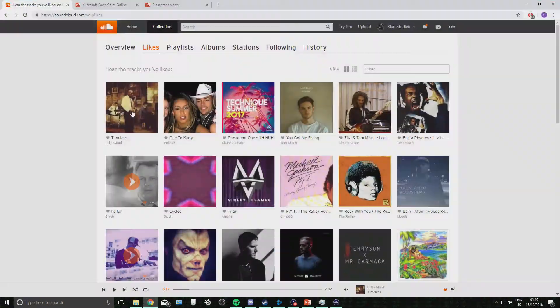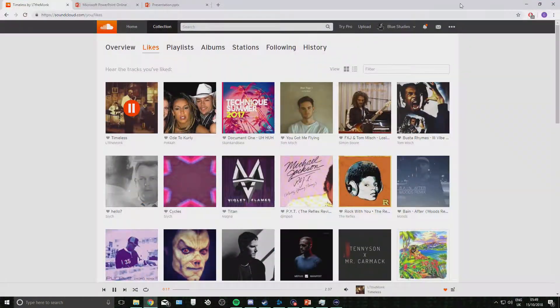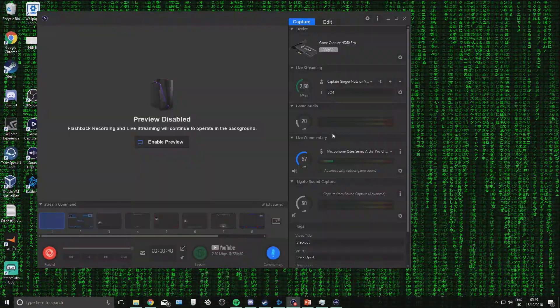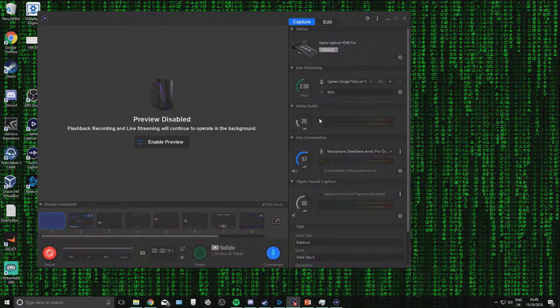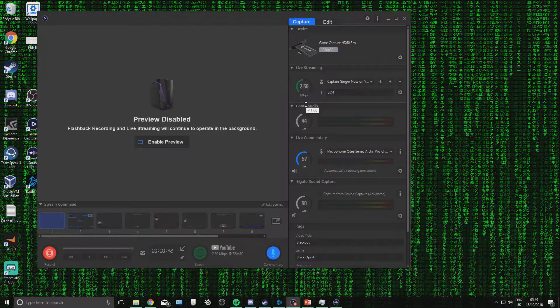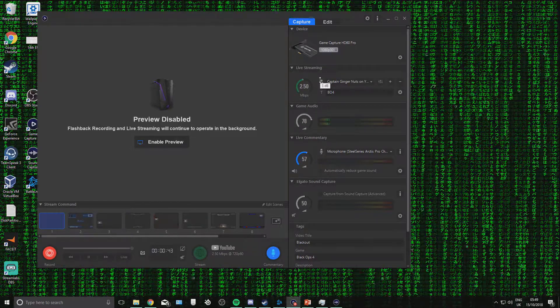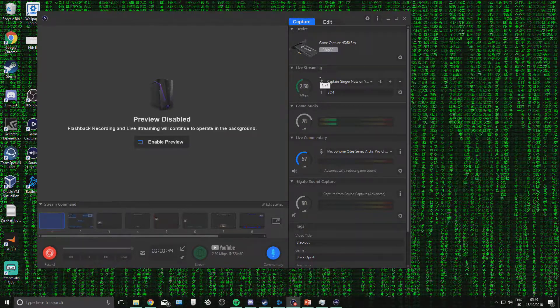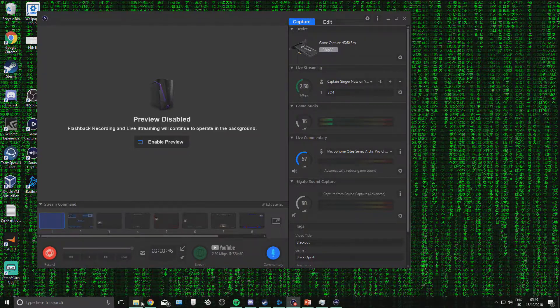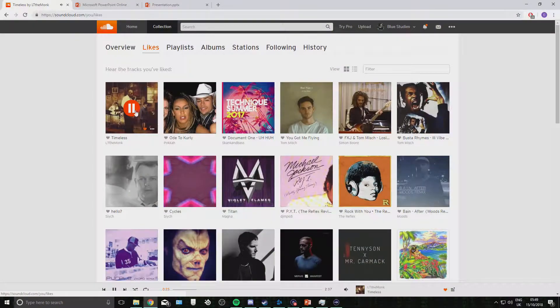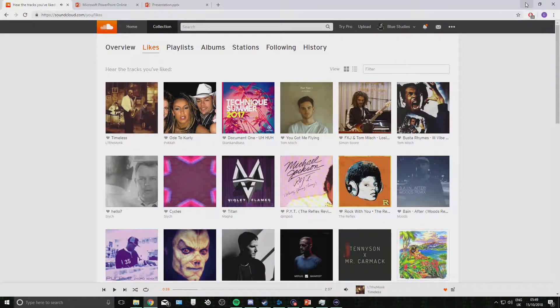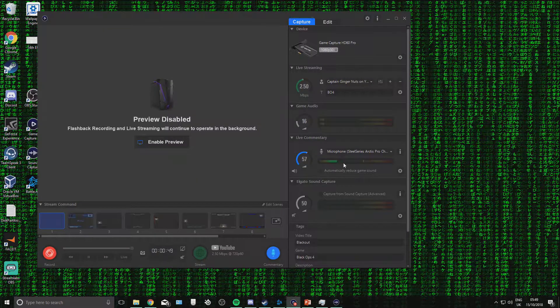You can test this by playing anything. And you can see it picking up there.